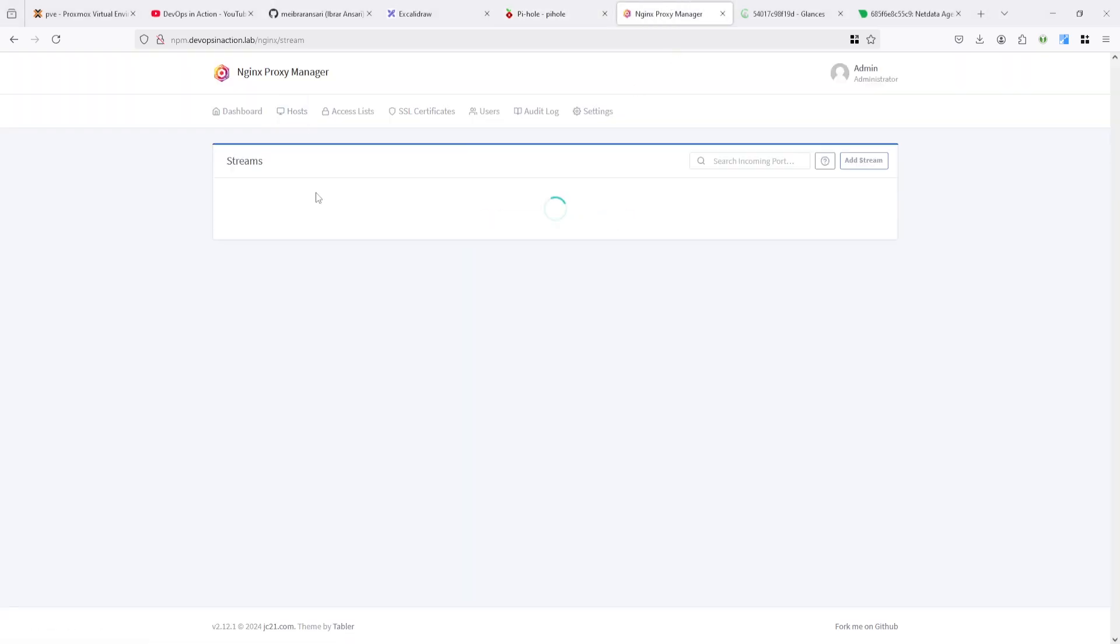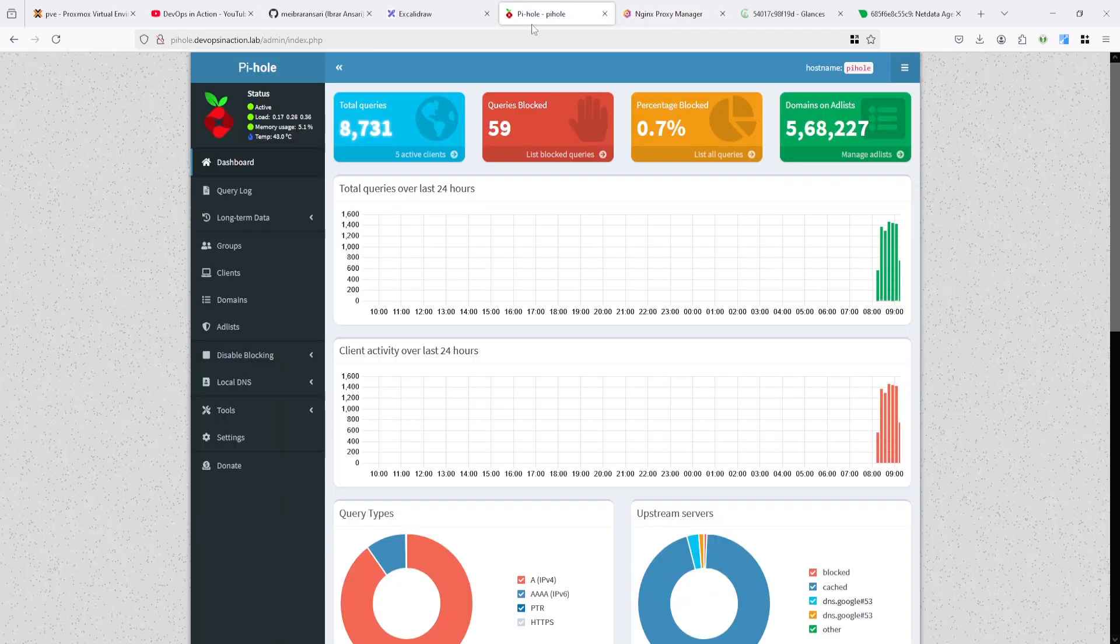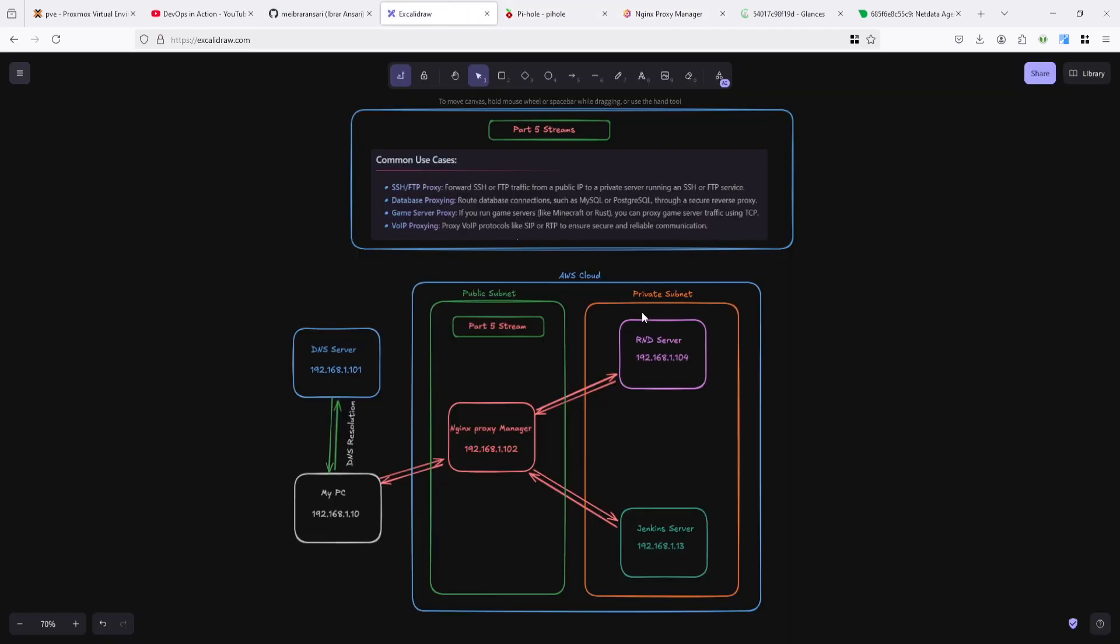Let's start the demo here under the host stream. As I showed you, I have two servers - one is 104, one is 113. I want to connect my RND server through the Nginx Proxy Manager, so you need to first connect your Nginx Proxy Manager.